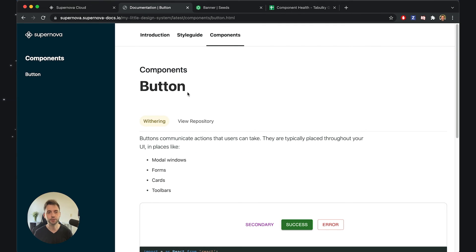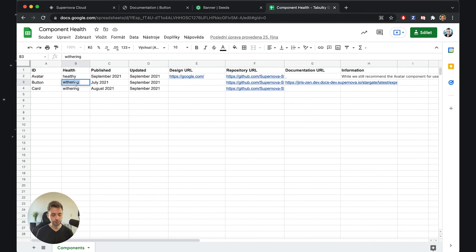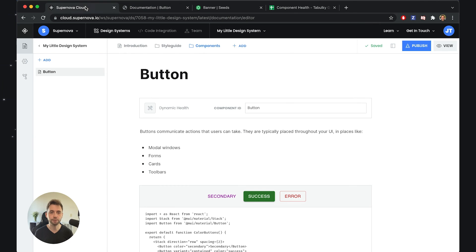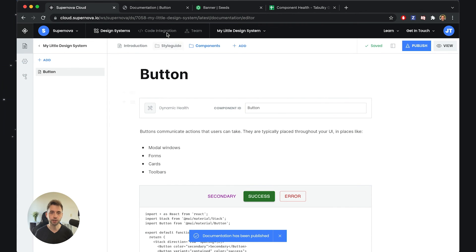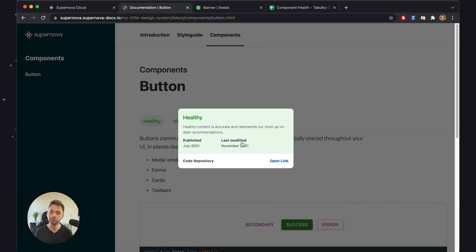Going into our documentation, you'll see that we indeed have the status of the component as "withering", which is exactly what we set inside the component health spreadsheet. Now, those components get rebuilt every time you publish. So I can go back to the component health sheet and change the component to "healthy" — I've improved it, updated it in November — and republish. Once the documentation is republished, I refresh the page and indeed the component is healthy, and if I click on it, it shows it was last modified in November 2021, exactly as we set in the spreadsheet.